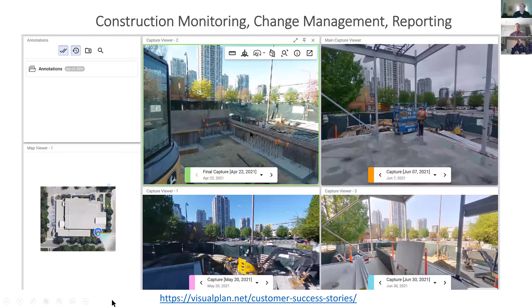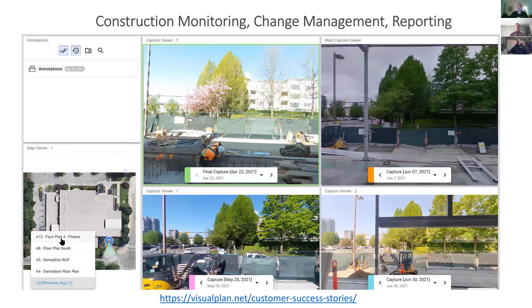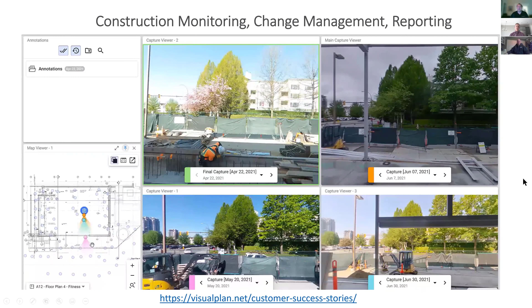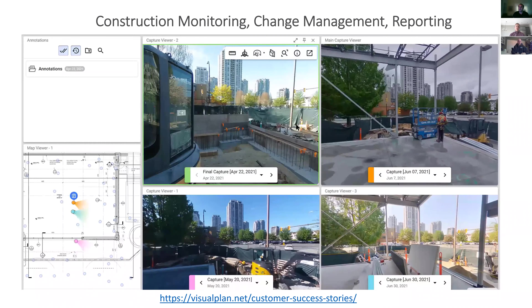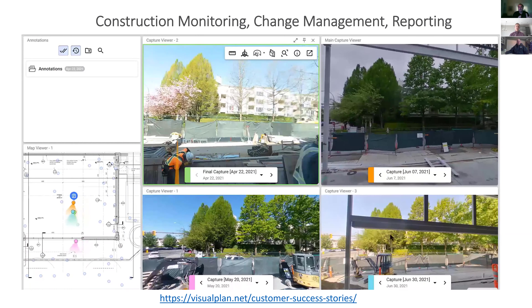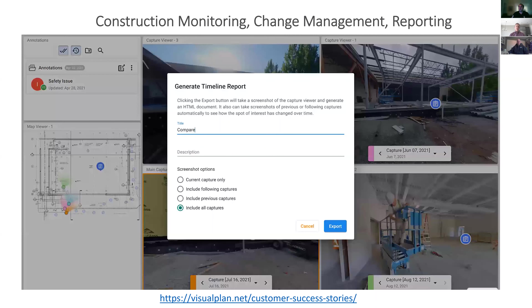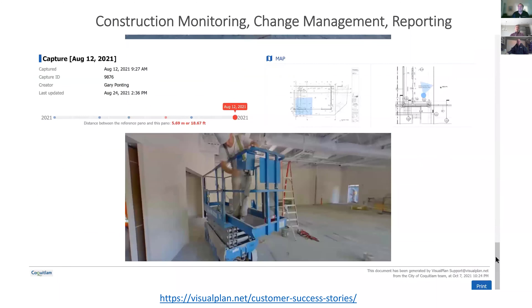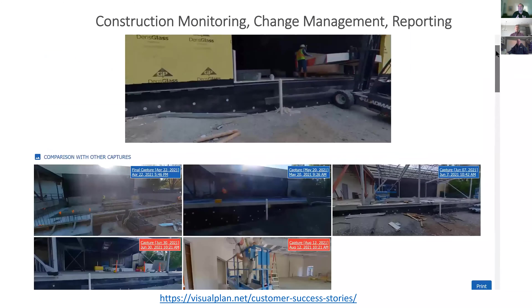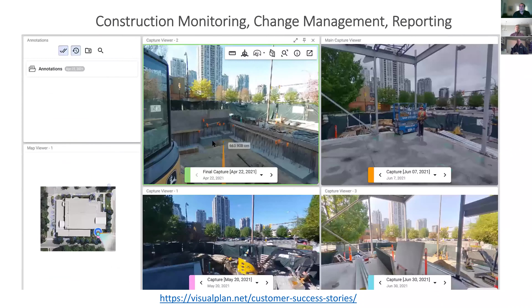We can also bring in construction progress management — pulling up respective drawings for mechanical, electrical, plumbing, security, and fire, relating two-dimensional information to the real world with 3D information at different points in time. We can do a timeline comparison and pull out a report as simple as a PDF to email someone so they can see and digest this information, communicate back, or take that information to implement a finding if there's an issue being addressed.